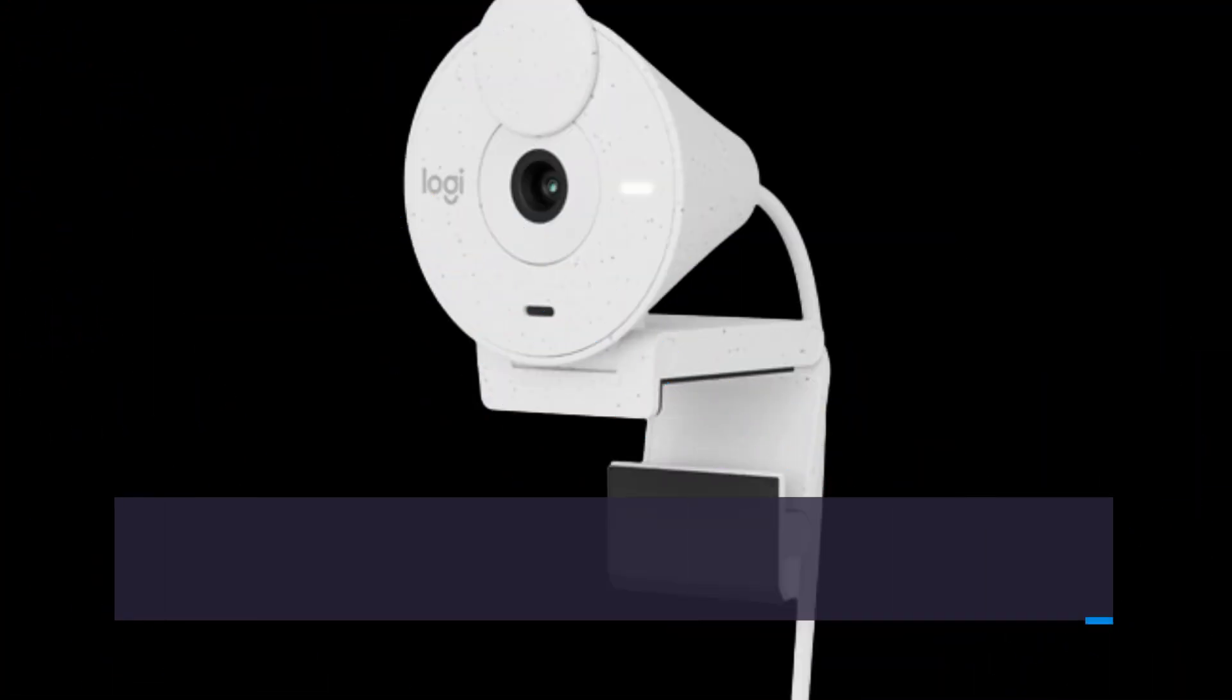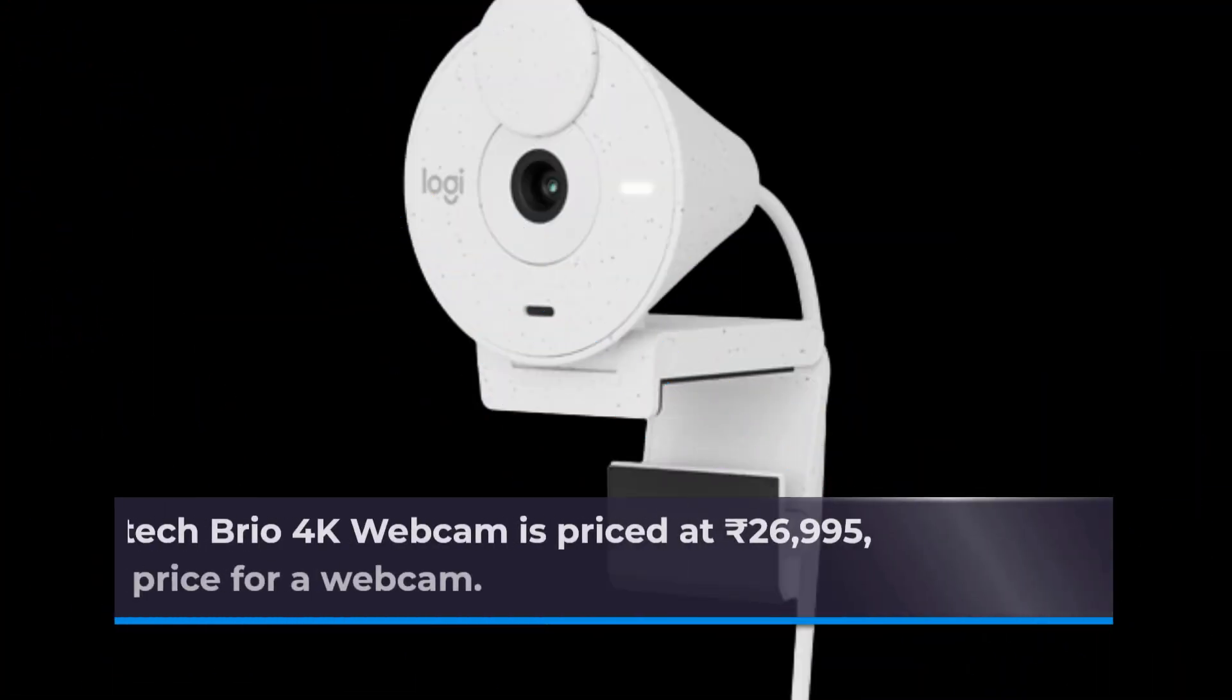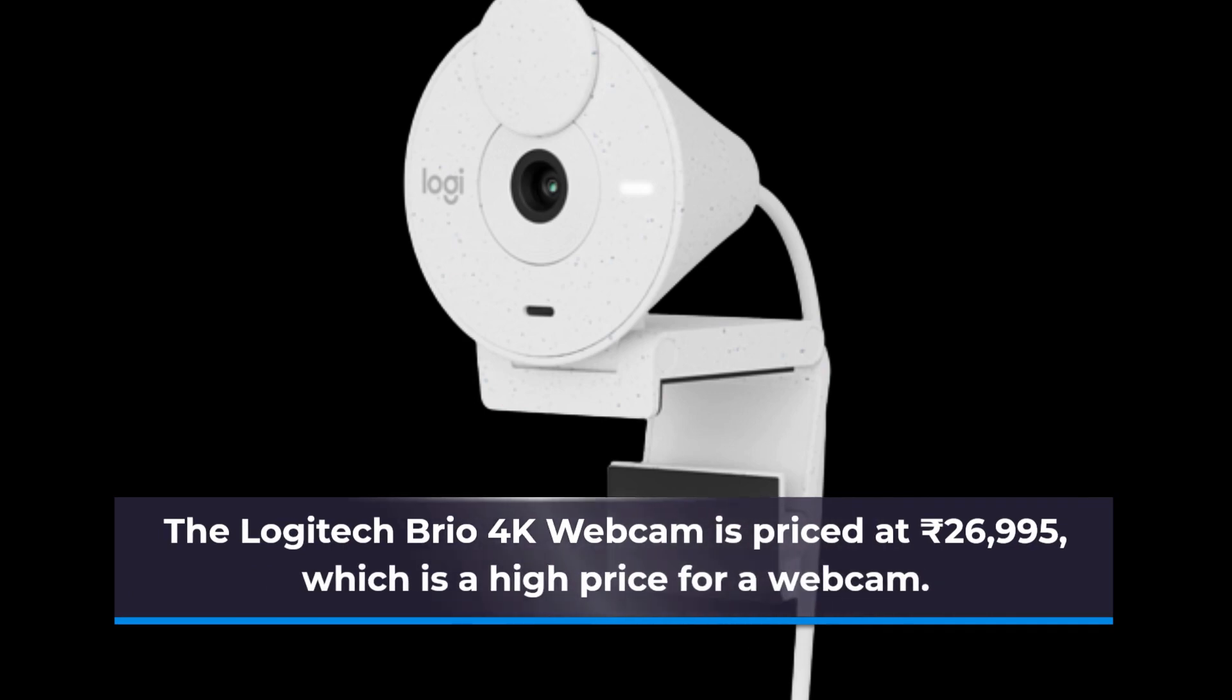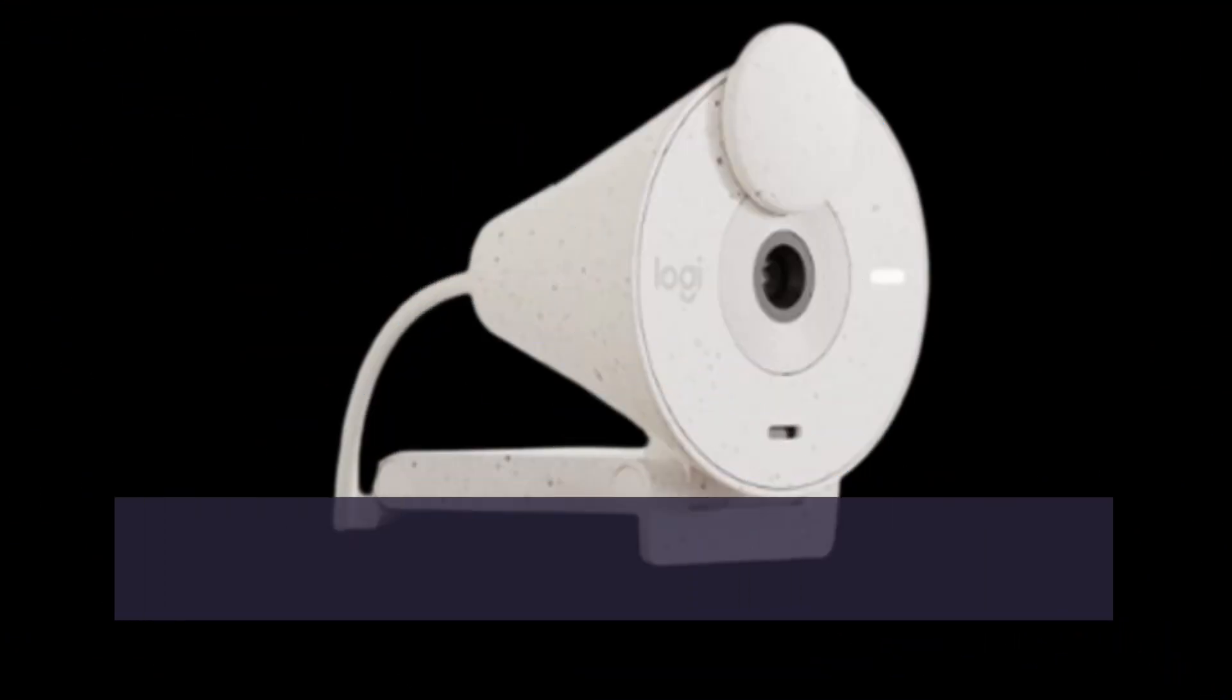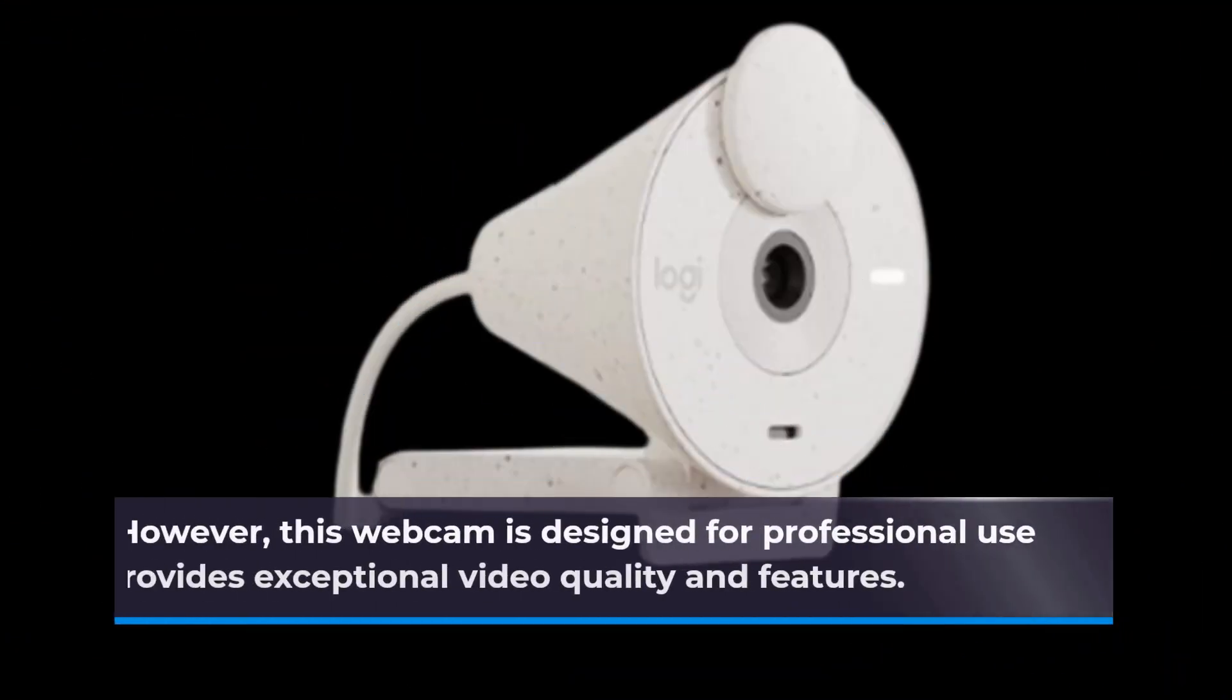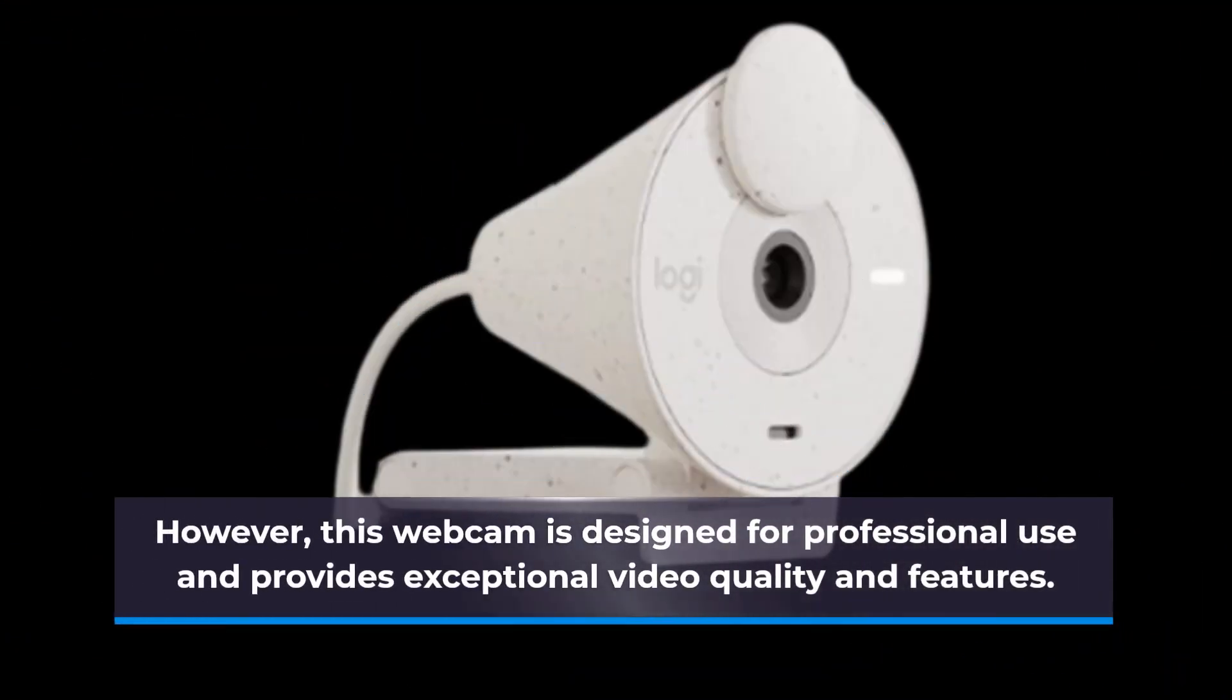The Logitech Brio 4K webcam is priced at Rs. 26,995, which is a high price for a webcam. However, this webcam is designed for professional use and provides exceptional video quality and features.